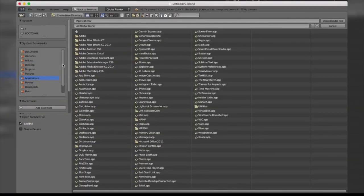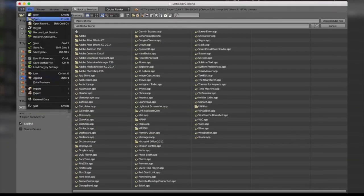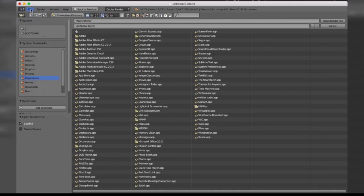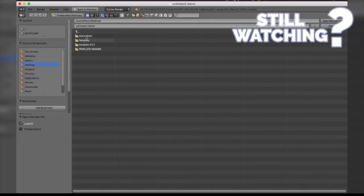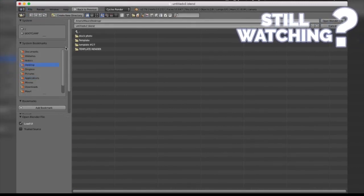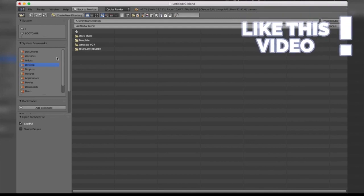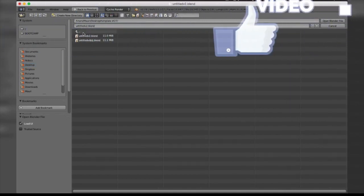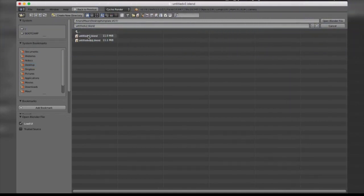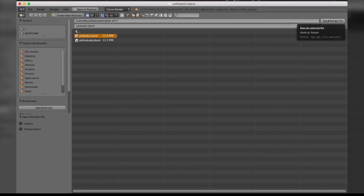The next step after installing the software is opening up the file. Go ahead and open the program, go to File > Open, and navigate to your downloads folder where it's probably downloaded. Ours was untitled.blend. You're going to select that, and before opening it, untick 'Load UI'. This gives you the default interface that you're going to need to make any changes.